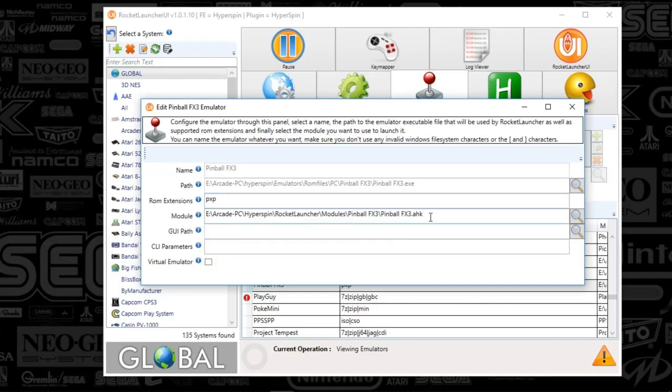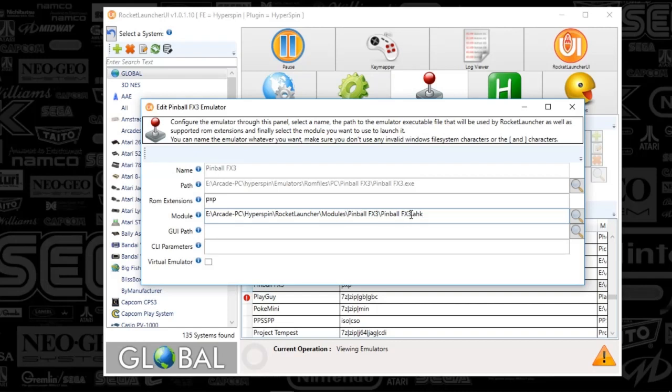Your ROM extension is going to be PXP. Your module will be Pinball FX3 AutoHotkey, which I'll be supplying in the Emmy movies FTP under Rocket Launcher folder modules. Just follow this path on the FTP and you'll run right into it.